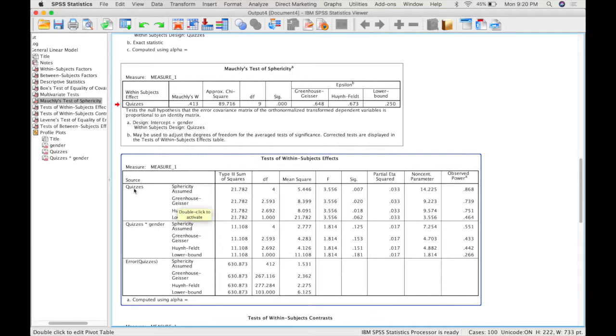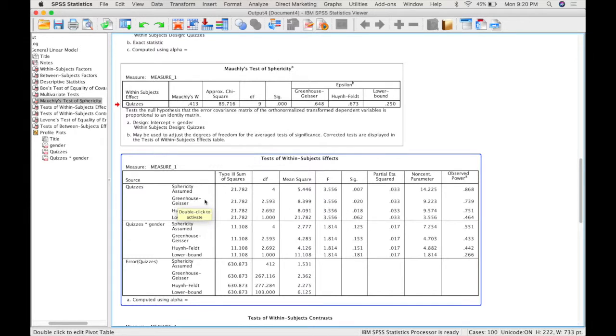So in our test of within subjects effects we have to read from the Greenhouse-Geisser line. So for the effect of quizzes we can see that it is significant. The p-value is 0.02 which is less than 0.05. Which means that somewhere between the five levels of quizzes there's a significant effect. In order to figure out what that is we'll need to do post-hoc tests.